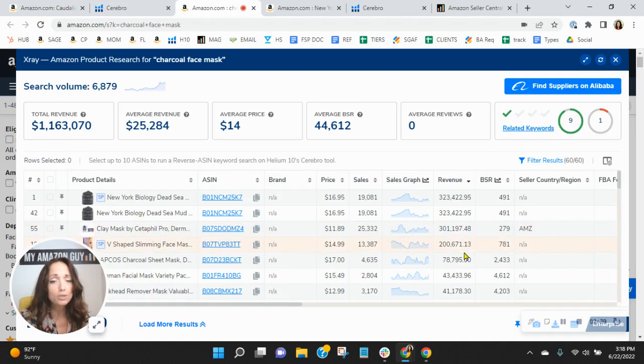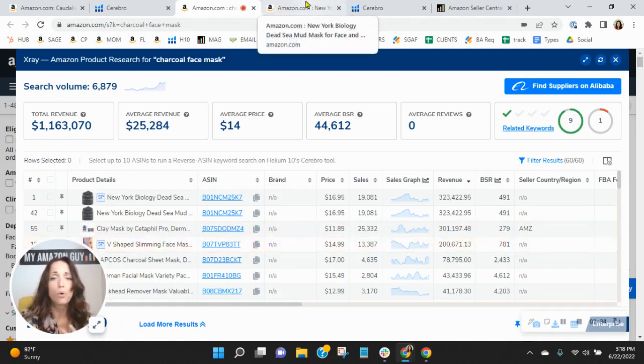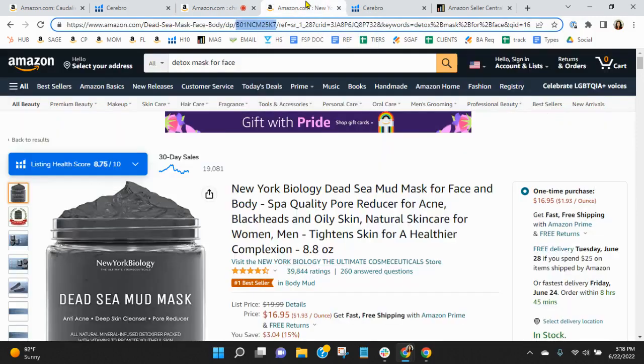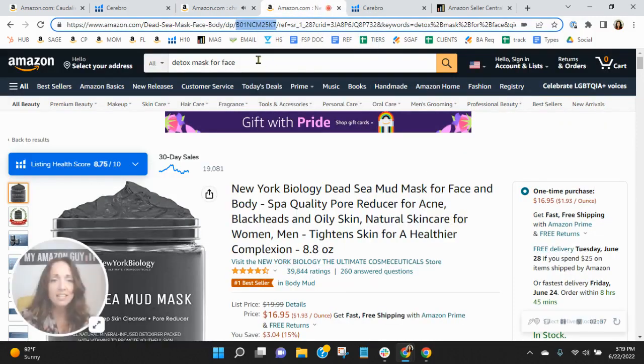And I did want to point out, look how much revenue some of the sellers have that aren't charcoal. So definitely room for improvement. Now, speaking of charcoal,